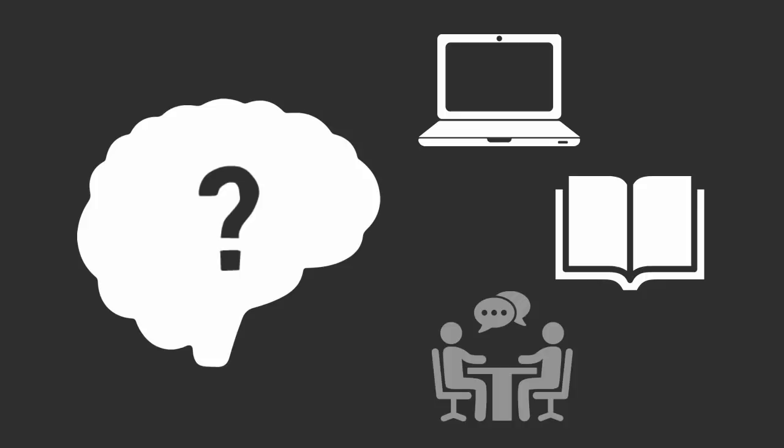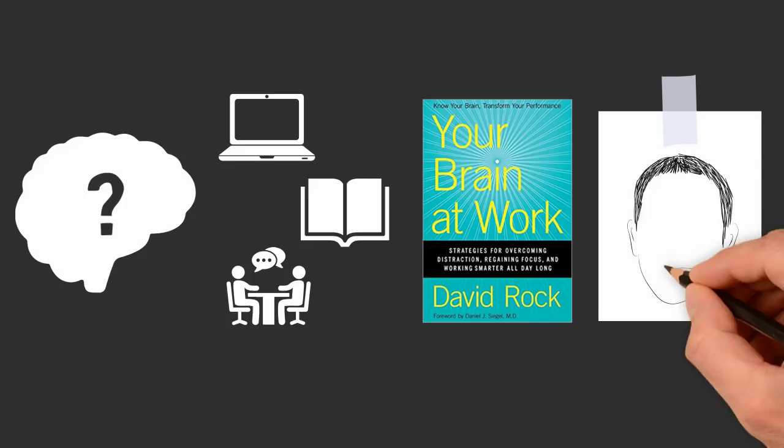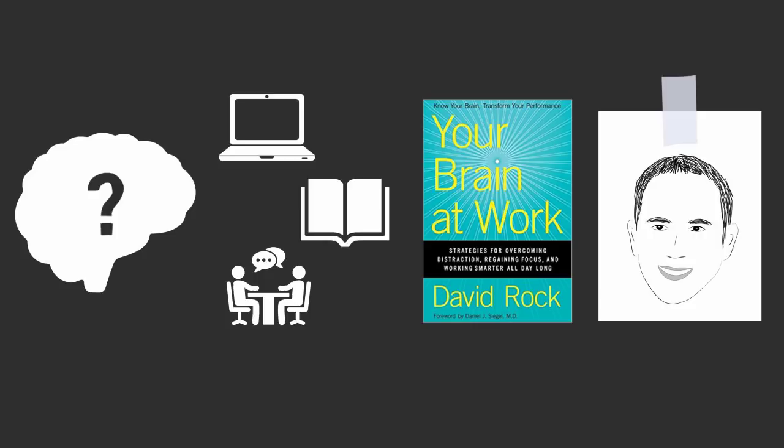How well do you know your brain? How well can you explain what your brain is doing when you open your laptop to work or open a textbook to study or conduct a meeting? In the book Your Brain at Work, author David Rock uses the latest neuroscience to help you understand what's going on in your brain while you work.